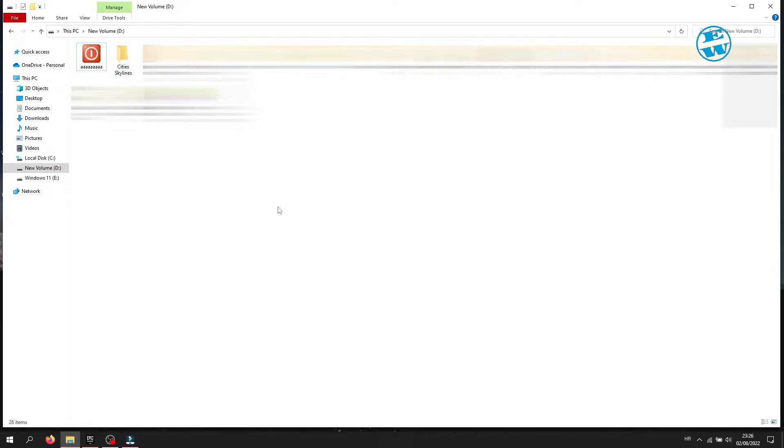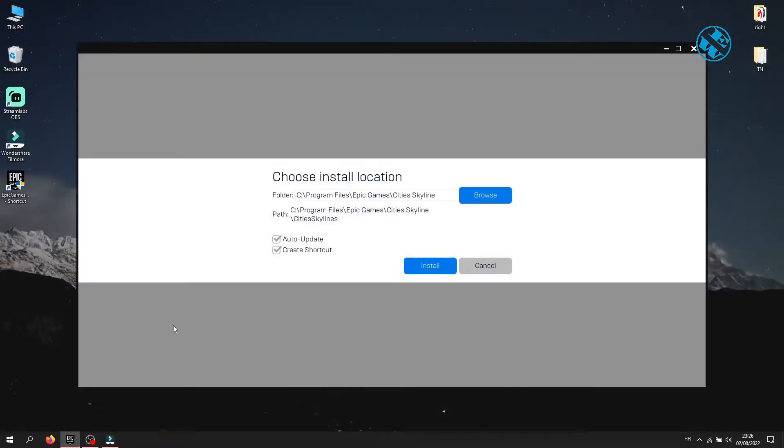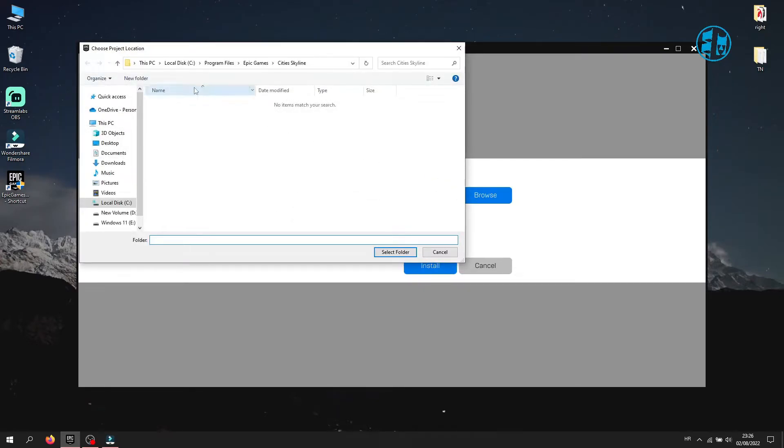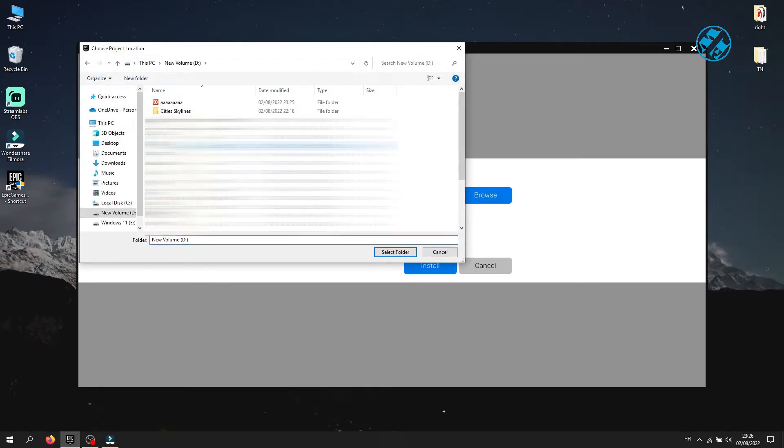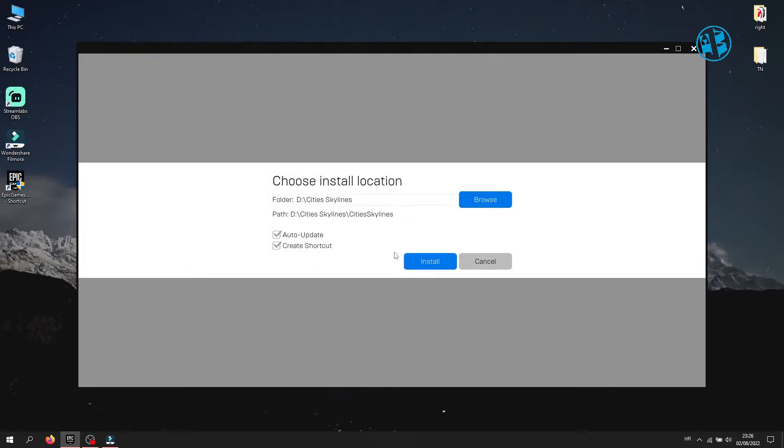Then, when you're installing the game, you will click here on Browse, and then navigate to that folder. When you find it, click on it, and down here, click on Select Folder. And then click on Install to continue with installation.